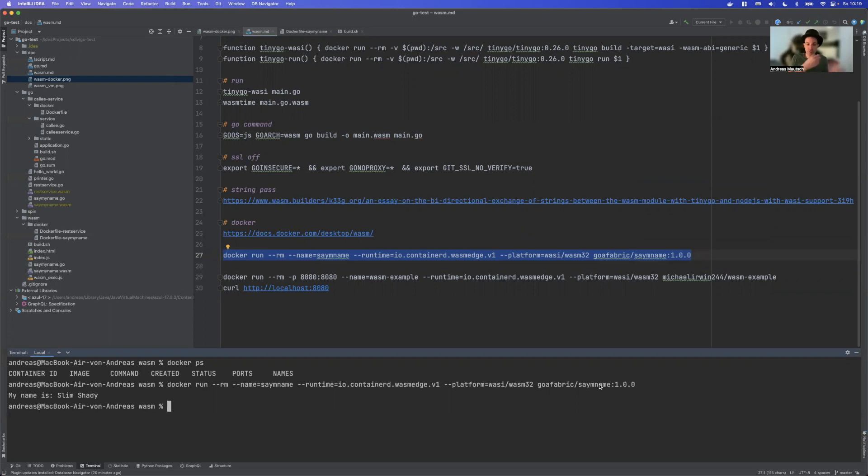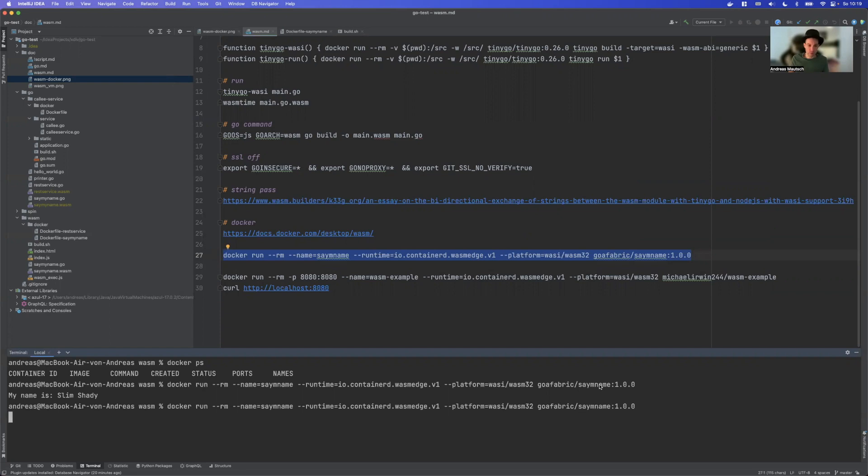And this image has been uploaded to Docker Hub. So it basically works the same way as with normal Docker images, which also means that we have a registry here. So again, we can just run this and it works.